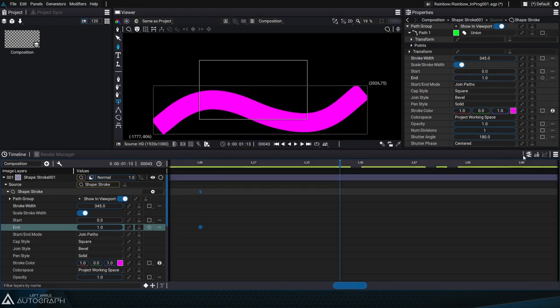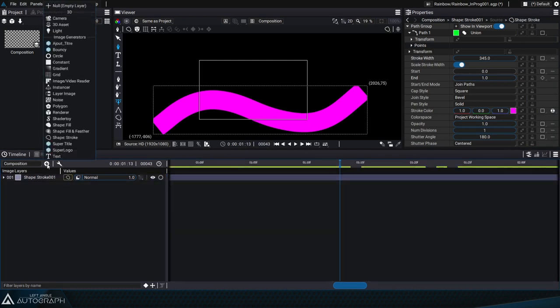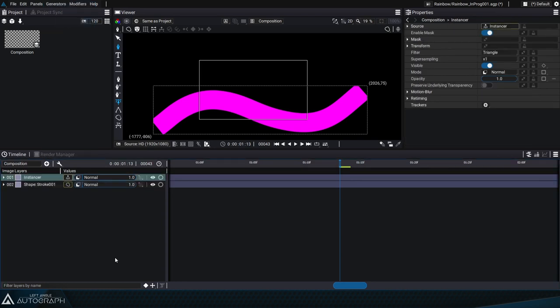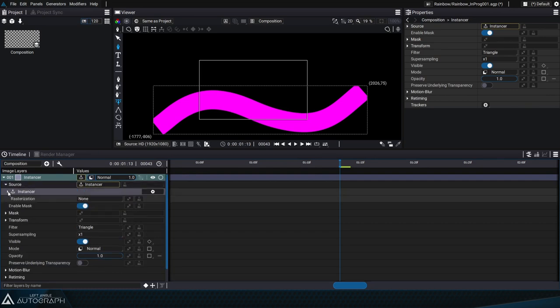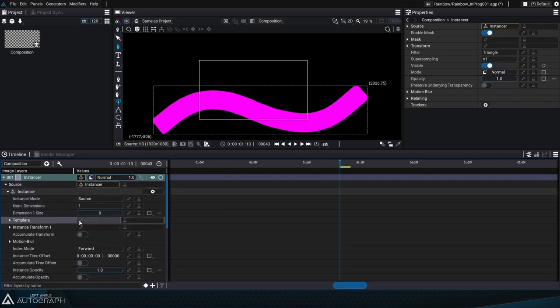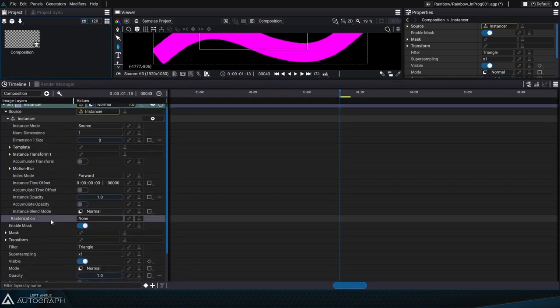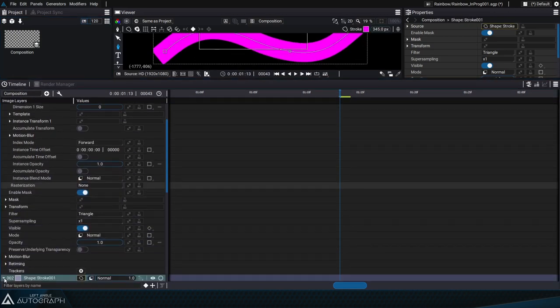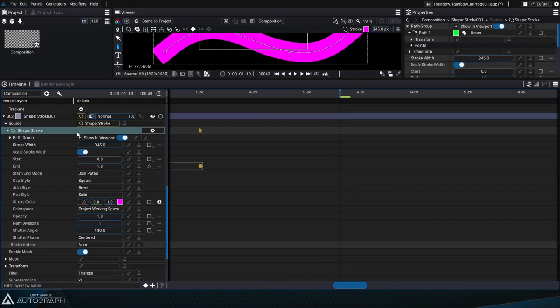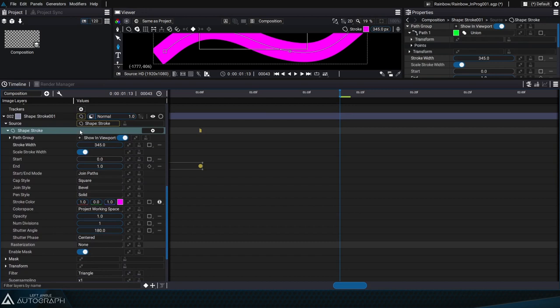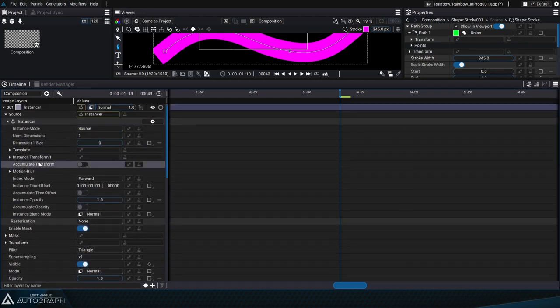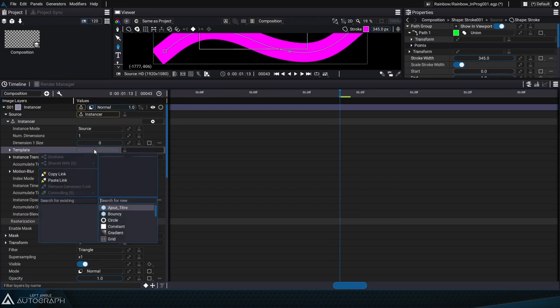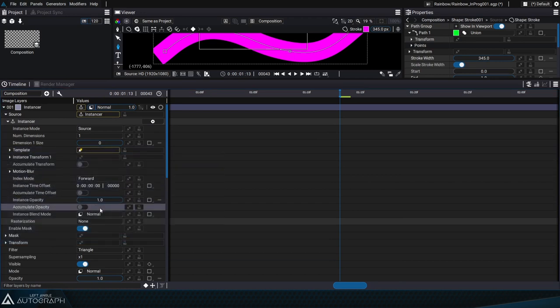Let's go back to dope sheet mode and create a new instancer generator. The purpose of the instancer is to duplicate elements whether they be locally generated in the template parameter or linked to it. So we can go into the layer using the stroke shape generator and click copy link and go into the instancer's template parameter and click paste link.